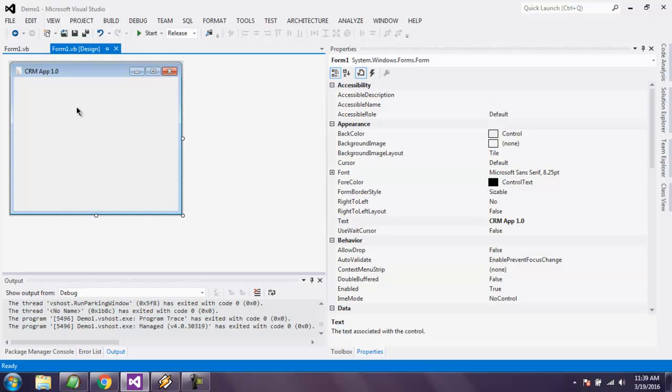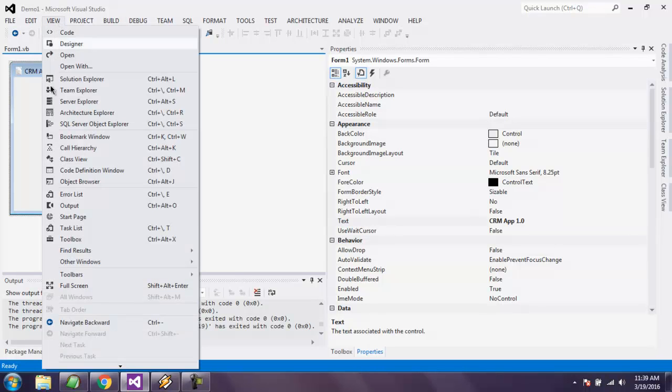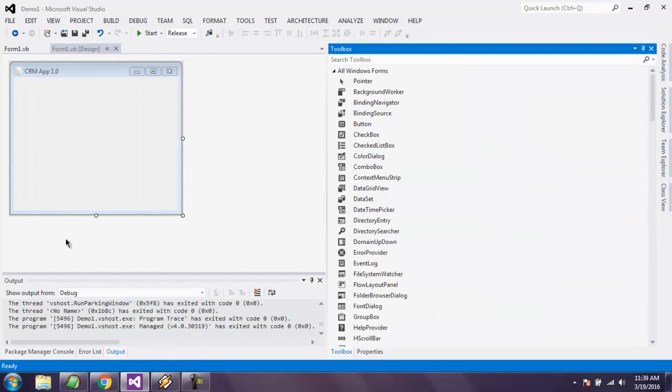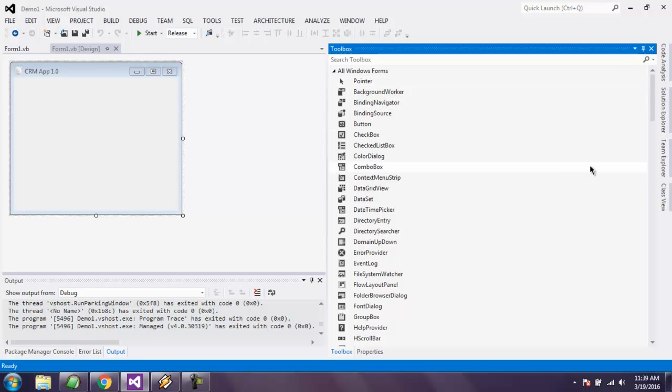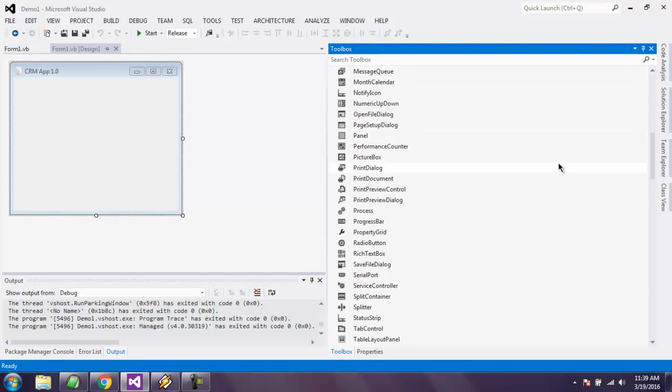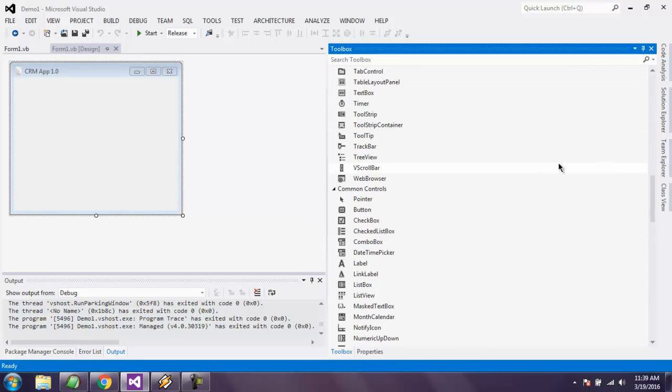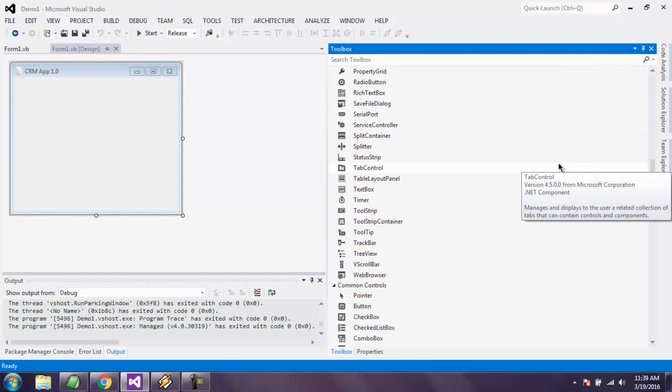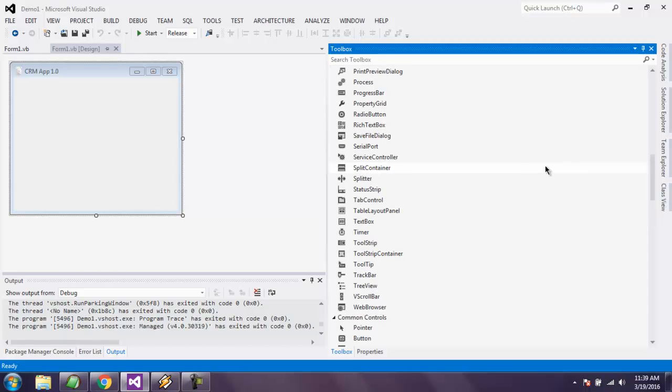Hi there, in this video I'm going to show you how to use radio button control in VB.NET. Go to the View menu, click on Toolbox, and you will find the radio button toolbox control. Let's check this one.